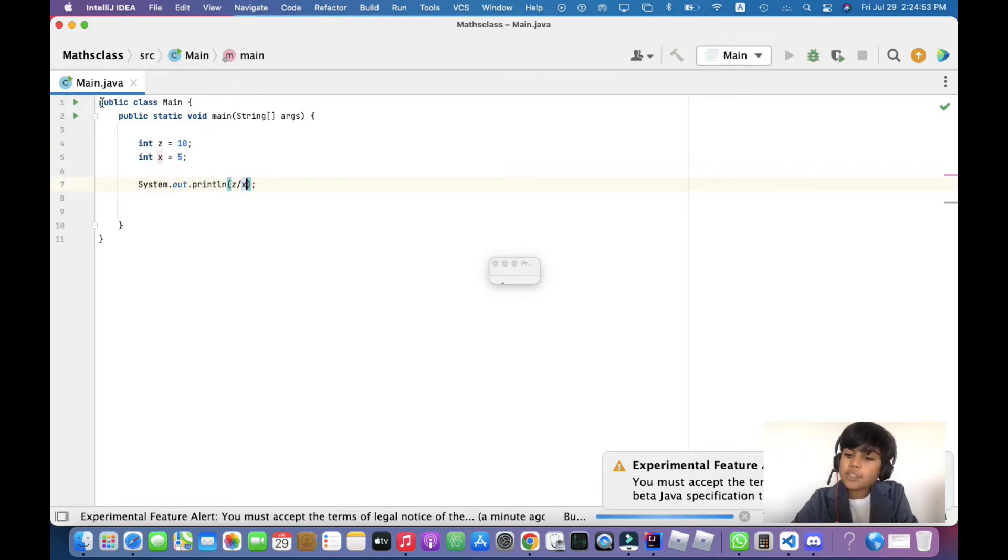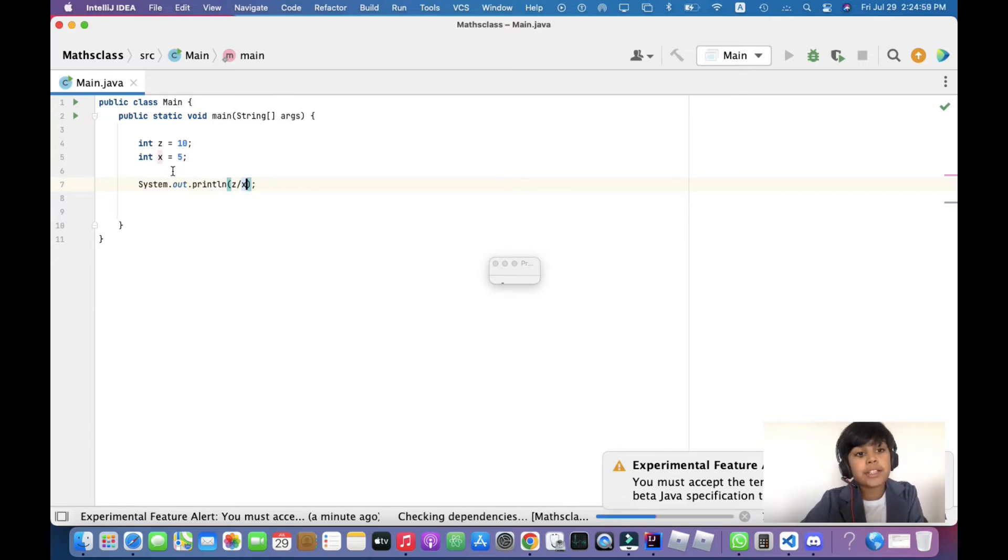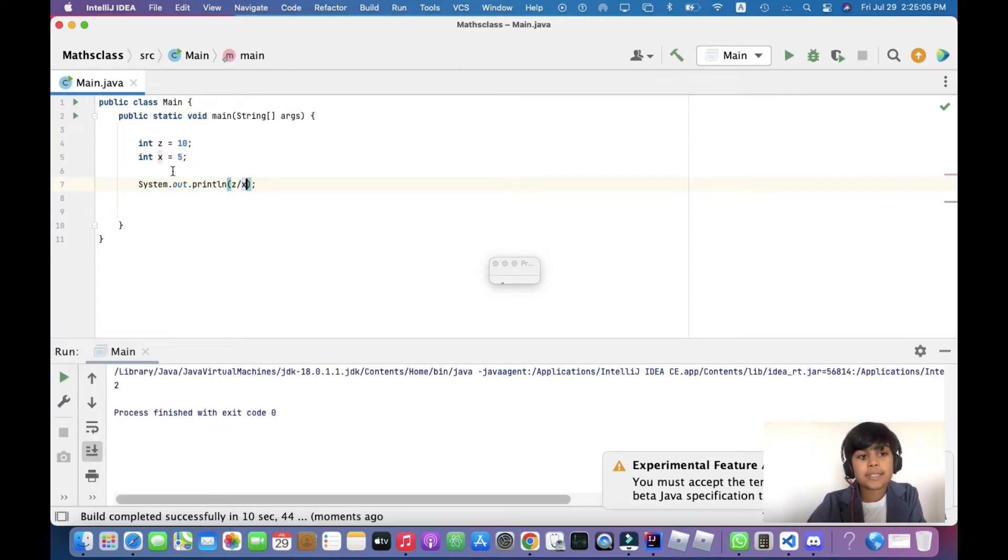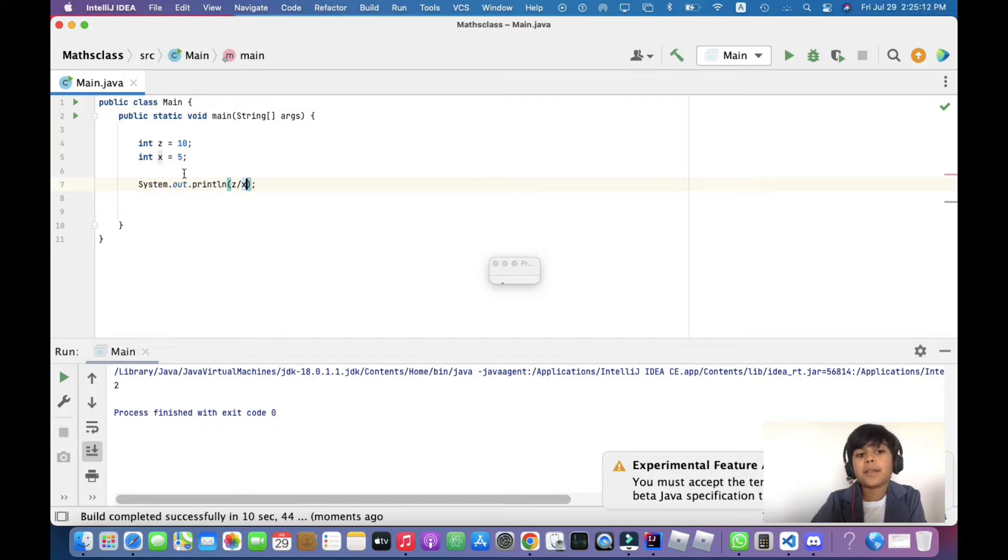There are actually two ways you can do this. One: you can declare another integer which is going to be z divided by x. You can say integer i equals z divided by x, and then you can simply print i here.